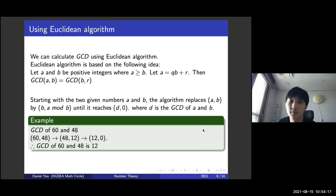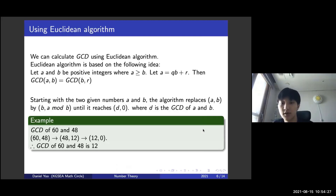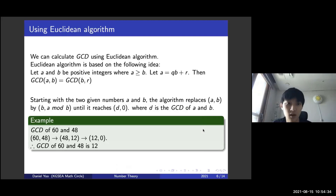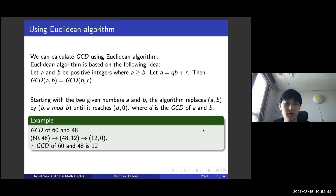The Euclidean algorithm is based on the following idea. Let A and B be positive integers where A ≥ B. Let A = QB + R, where Q is the quotient and R is the remainder when A is divided by B. Then GCD(A, B) = GCD(B, R). We're going to prove this later, but let's first look at the example and the algorithm itself.